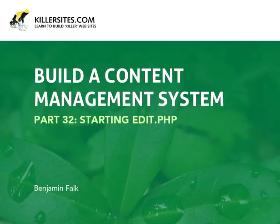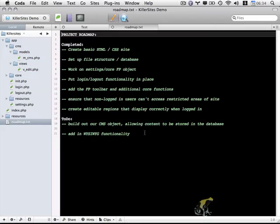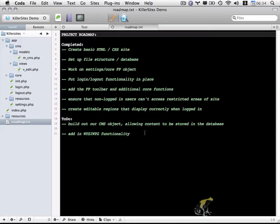Welcome to part 32. As you can see on our project roadmap, we don't have a huge amount of items left to do. What I'm going to focus on in this video is getting our database set up so we can store content and working on our edit.php file and the view files.